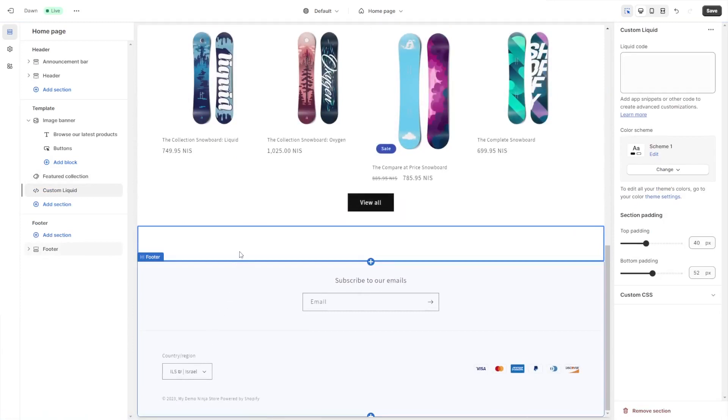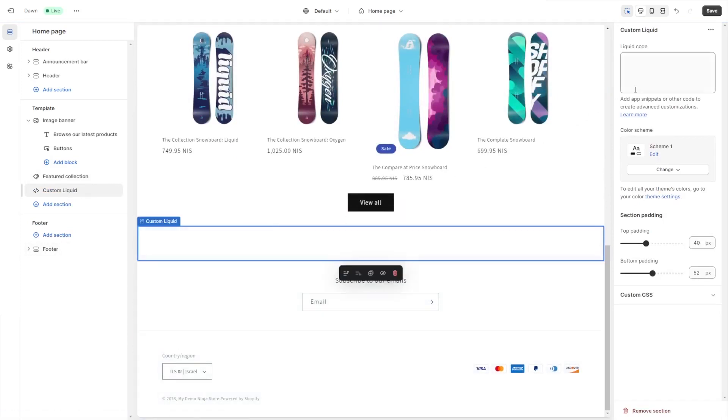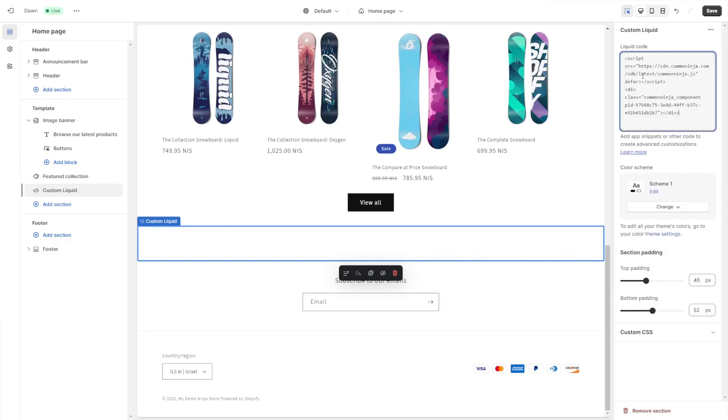Click on the new section or block that was added to the page. Now in the code window on the side panel, simply paste the code you've copied before and click the save button to save your changes.